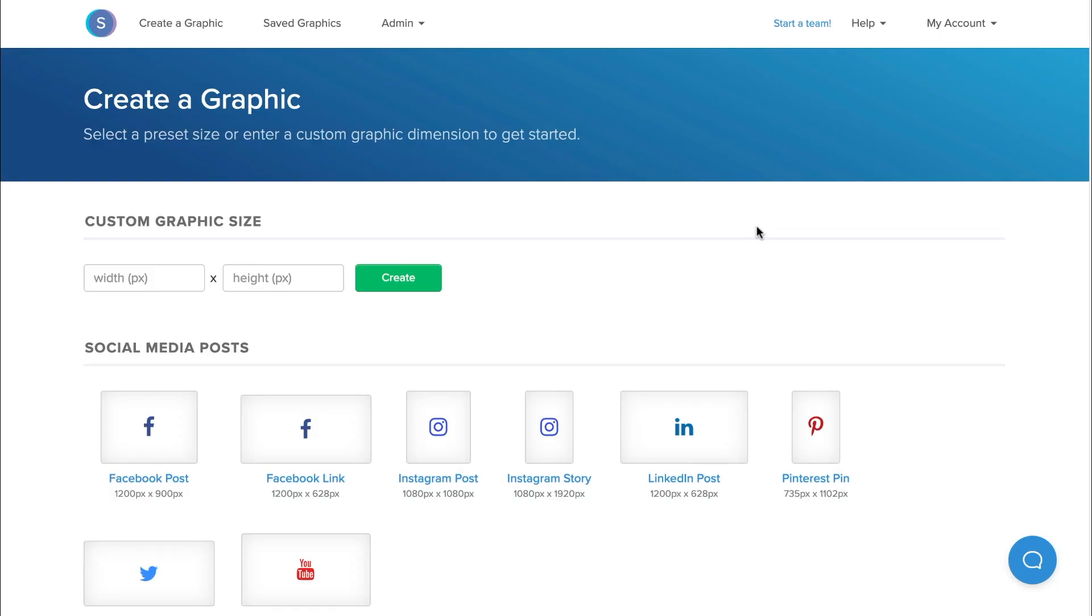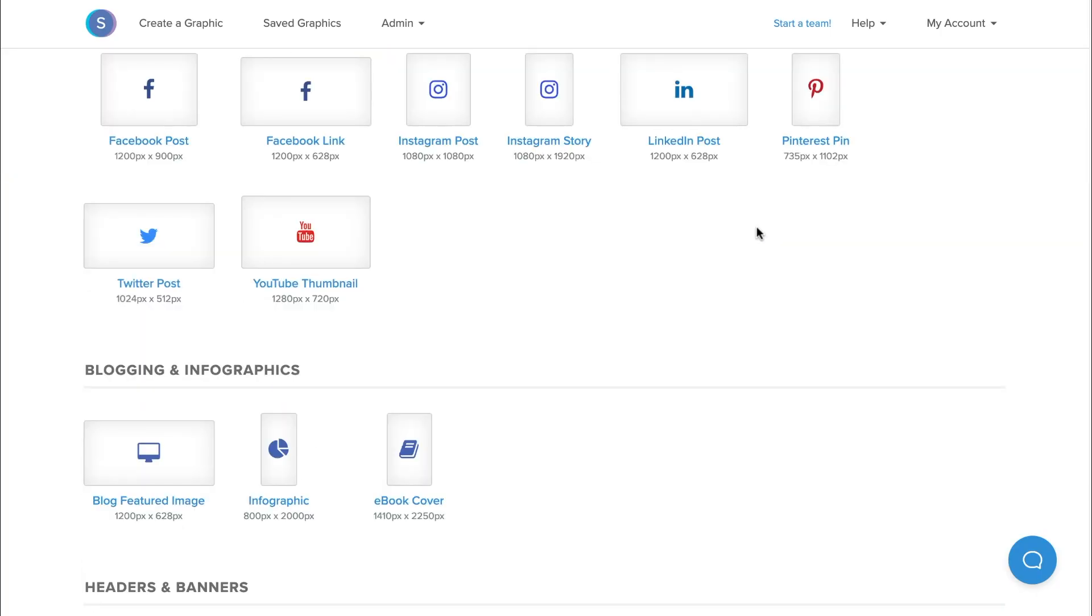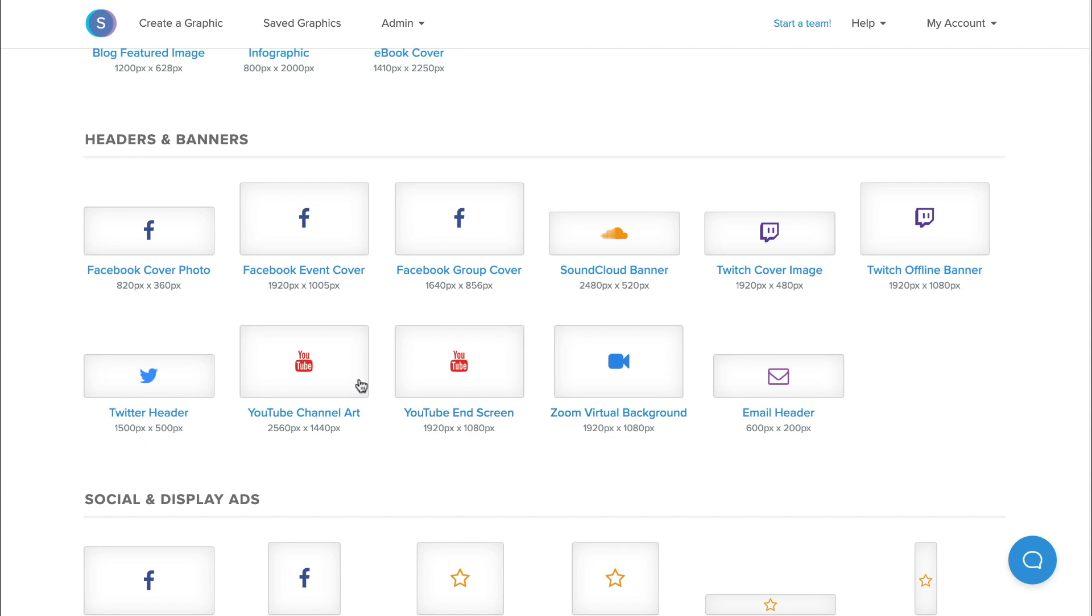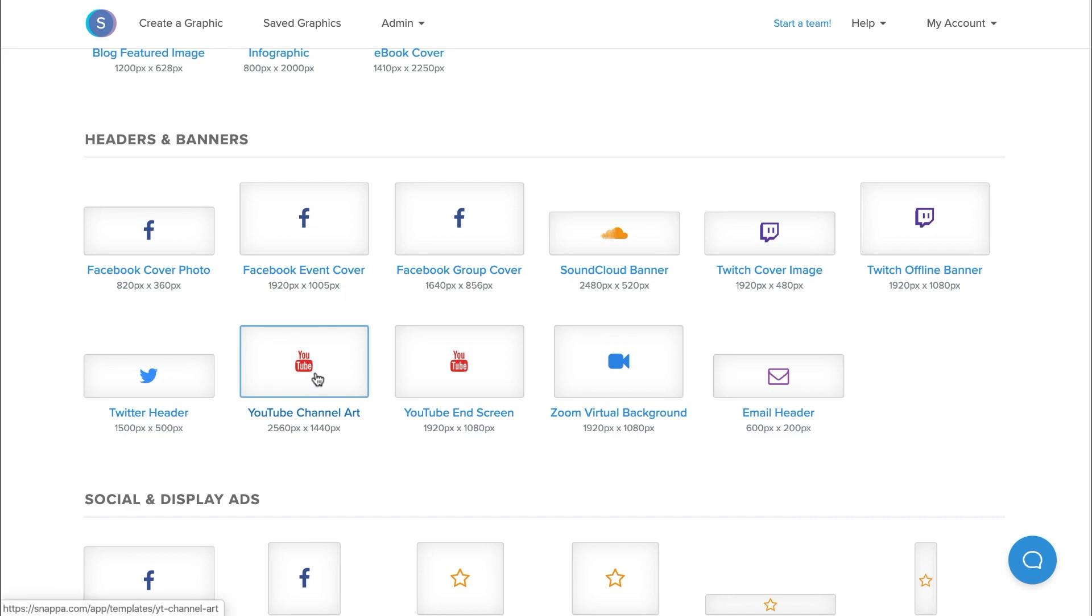Once in Snappa, we'll scroll down to headers and banners and click on YouTube channel art. As you can see, the dimensions for the YouTube banner are already there, so we'll click on that.